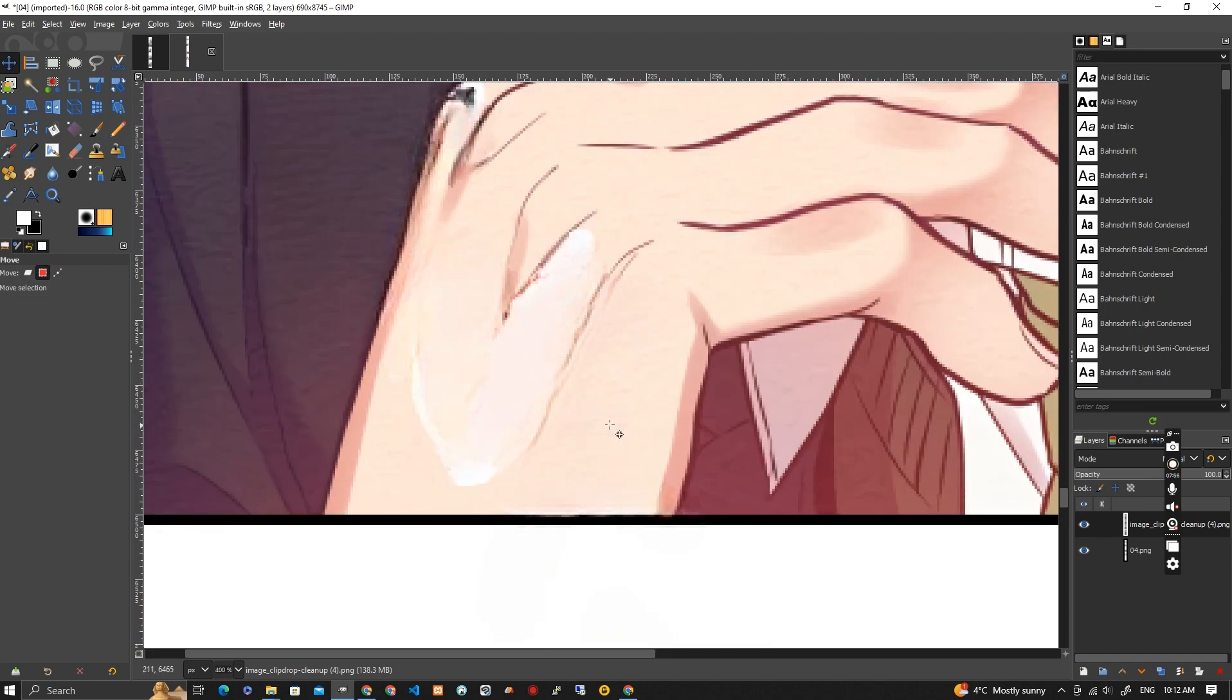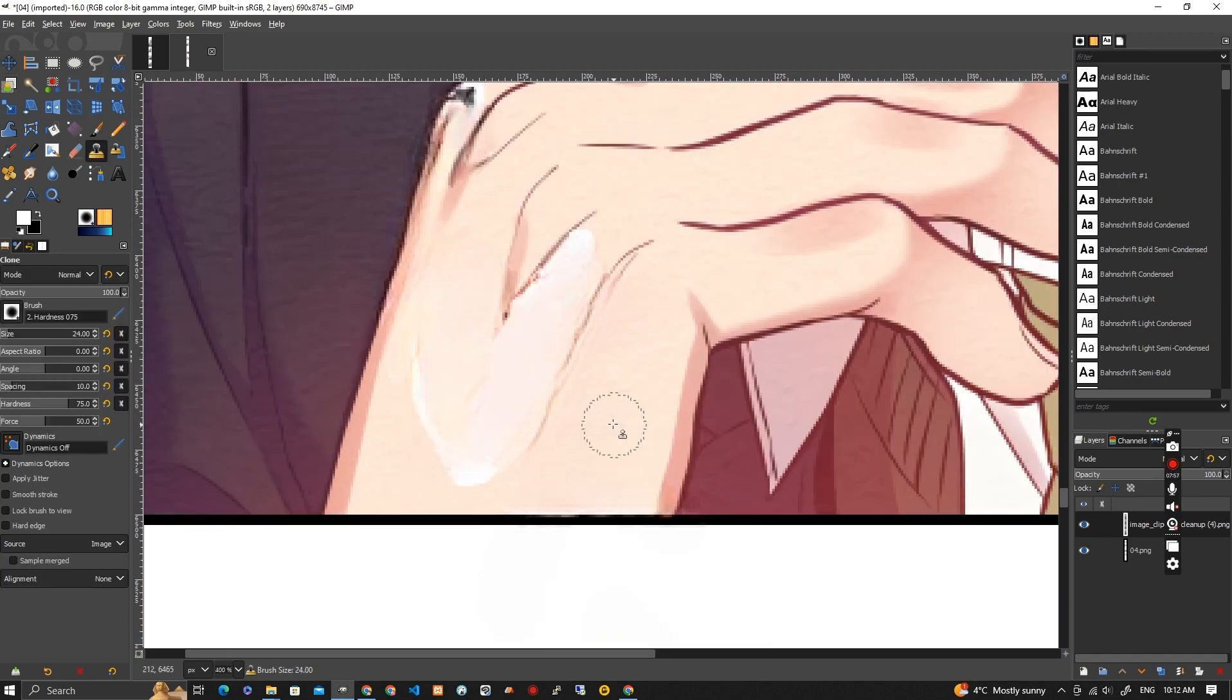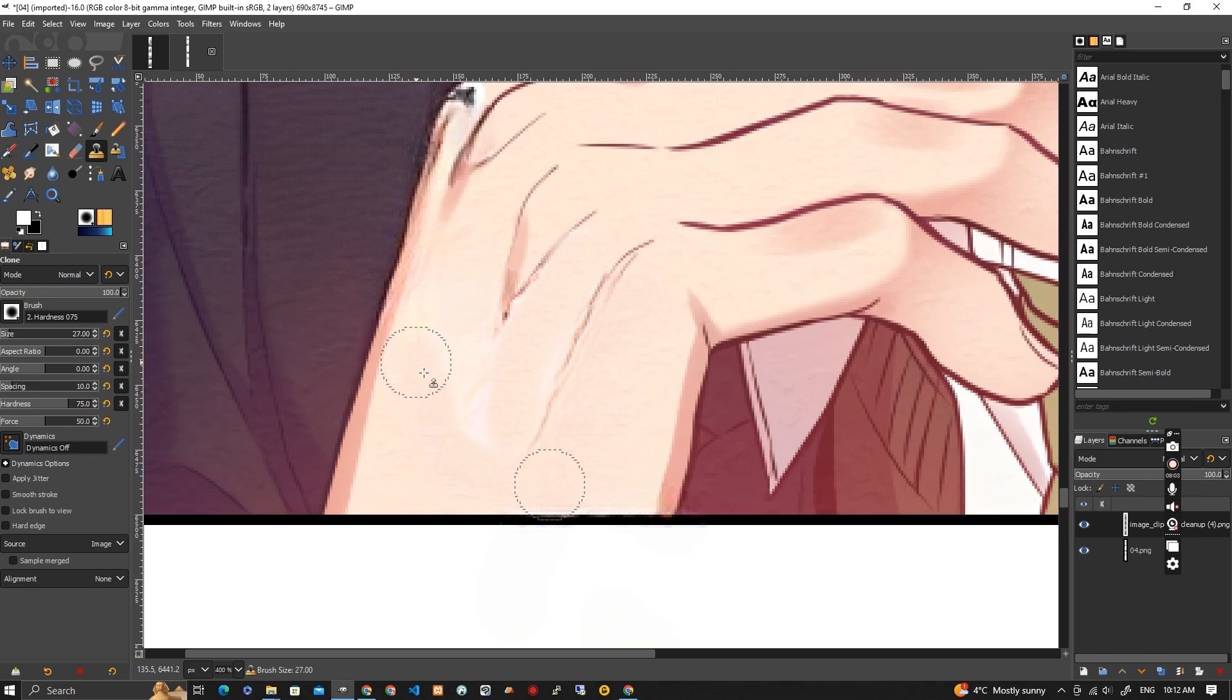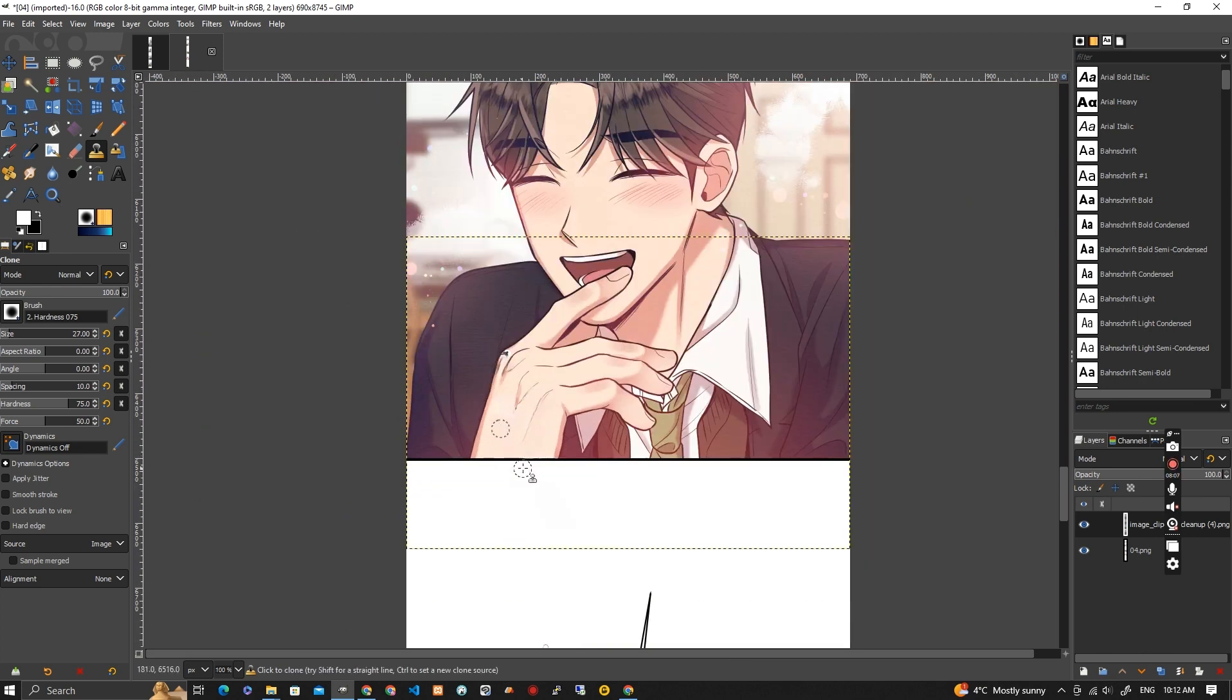So I'm going to use the Clone Stamp again, which is a C. And then I do Control. And then I'm just going to clean it up a little bit. Oops, got the black in there. And there we go. So that's how you do it. That's a really good way to do it.